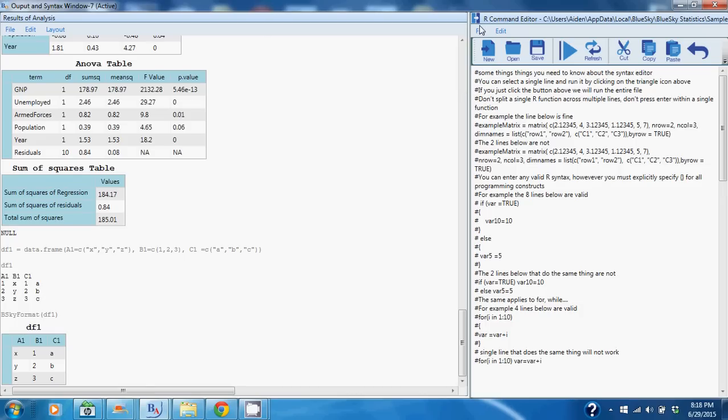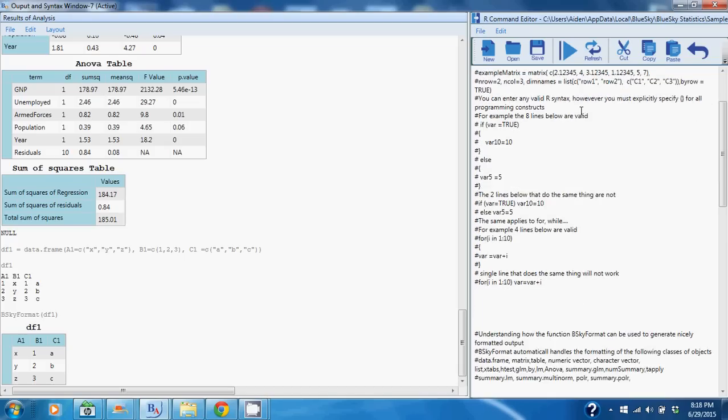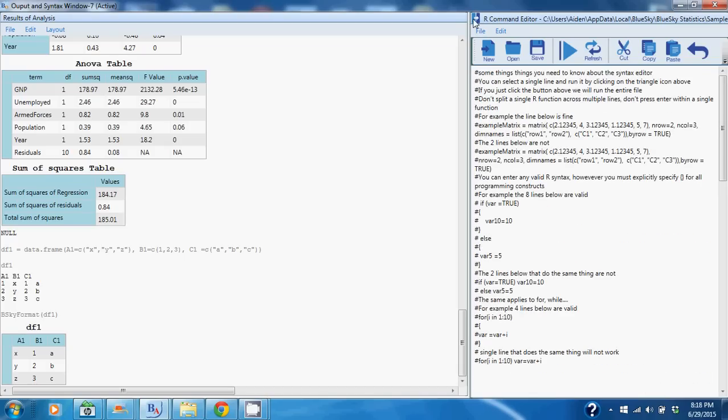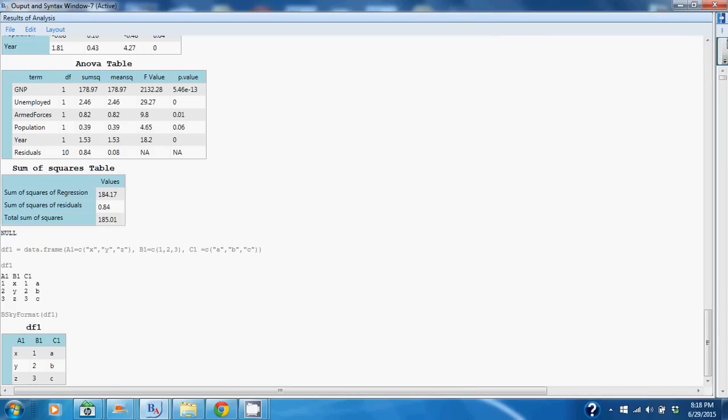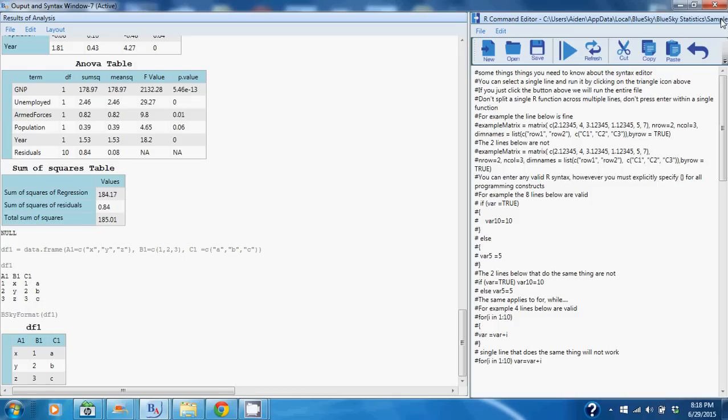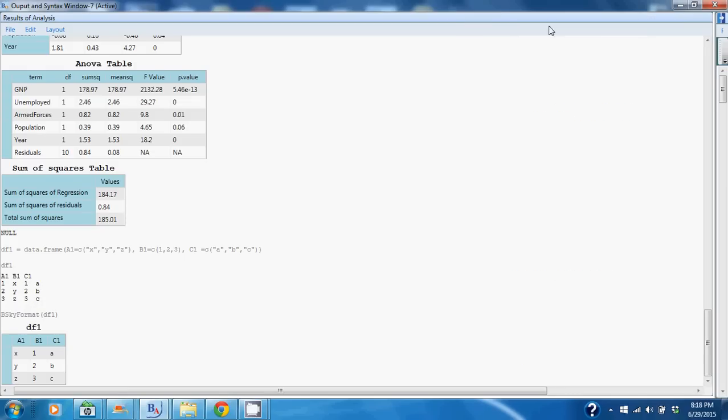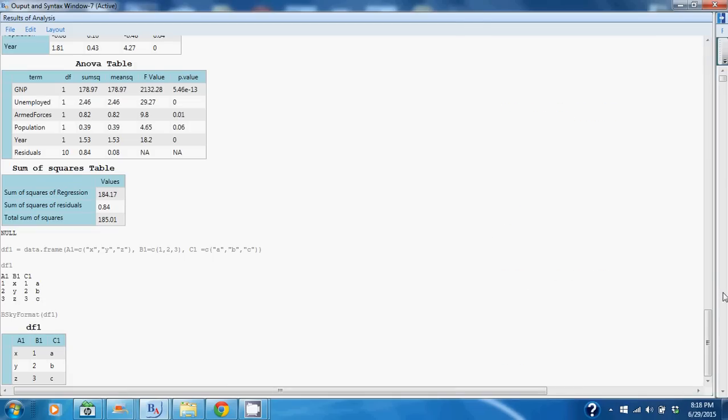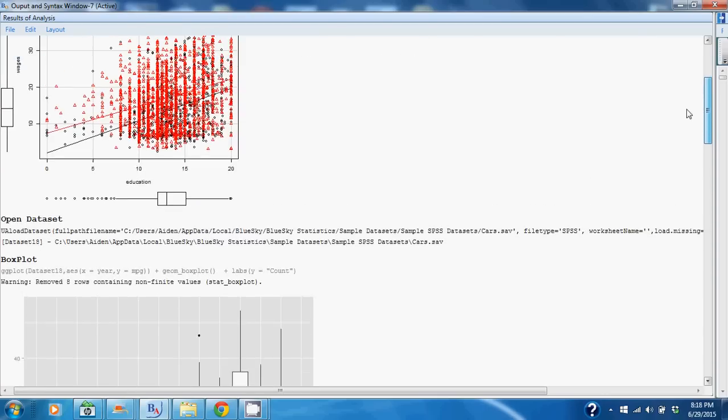Another thing I want to point out: you'll be toggling back and forth between writing R syntax and reviewing the output, so you can hide the syntax window. This little button here will hide or open up the syntax window, just giving you more space to review the output if you do so desire.